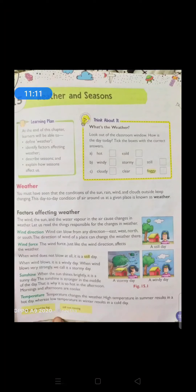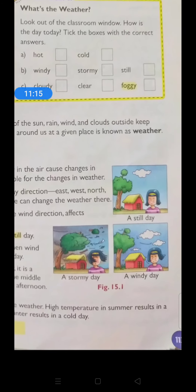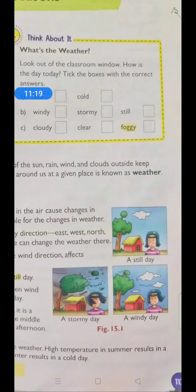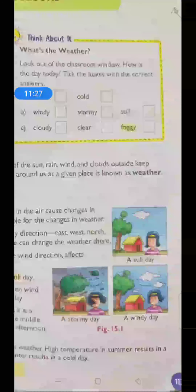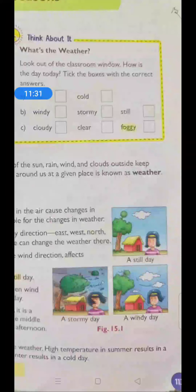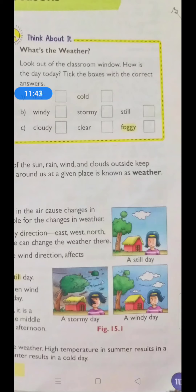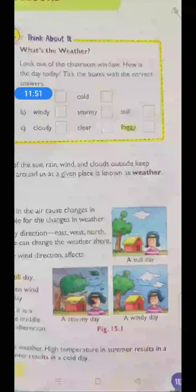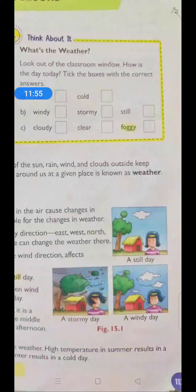Children, here in figure 15.1 you can refer to this picture to see the difference. On a still day, the girl standing there is still — trees, house, clouds, everything is still. On a windy day, the tree is moving a little and the hair of the girl is also moving. On a stormy day, the trees are blowing very strongly and even the hut is being blown away. So the direction and force of wind can clearly change the weather of a place.